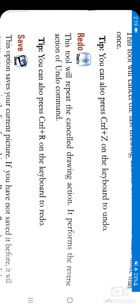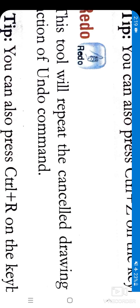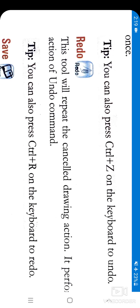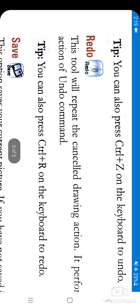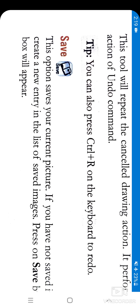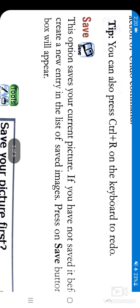Suppose you did something and by mistake deleted it using Undo. Now you want it back — you will click on the Redo button. You can also do it on the keyboard: just as Undo uses Ctrl+Z, to Redo you press Ctrl+R.